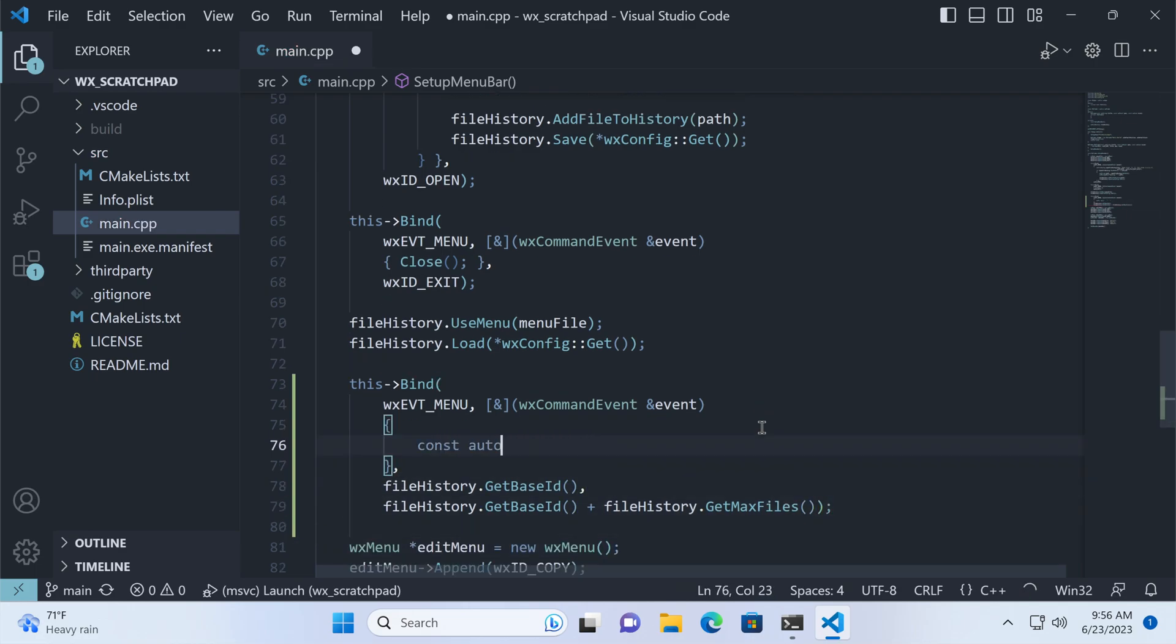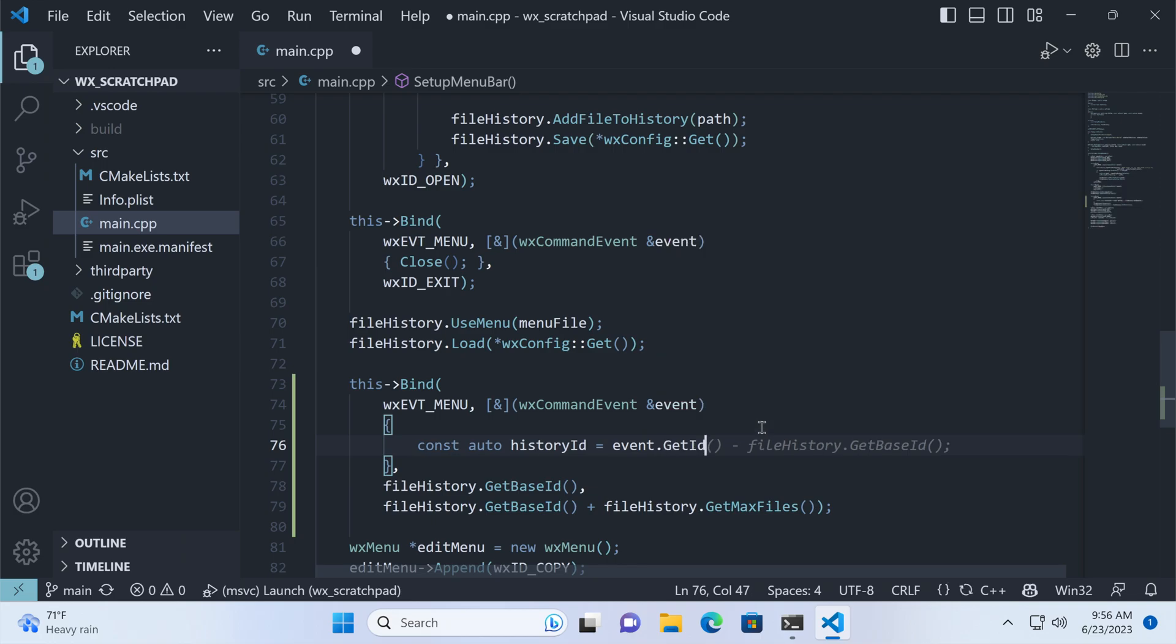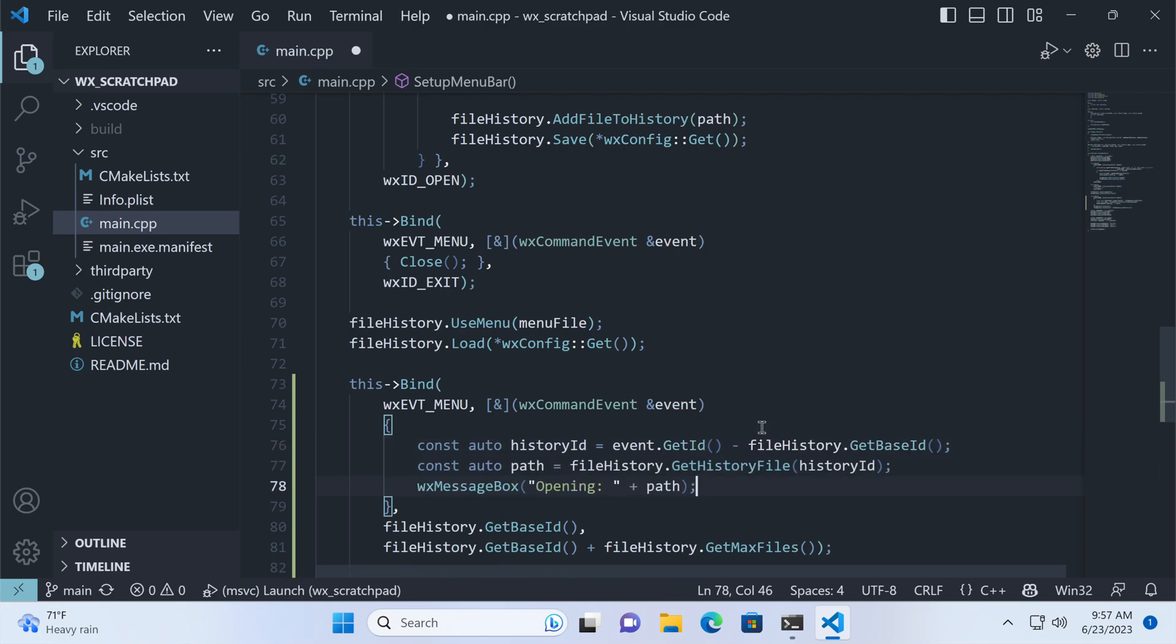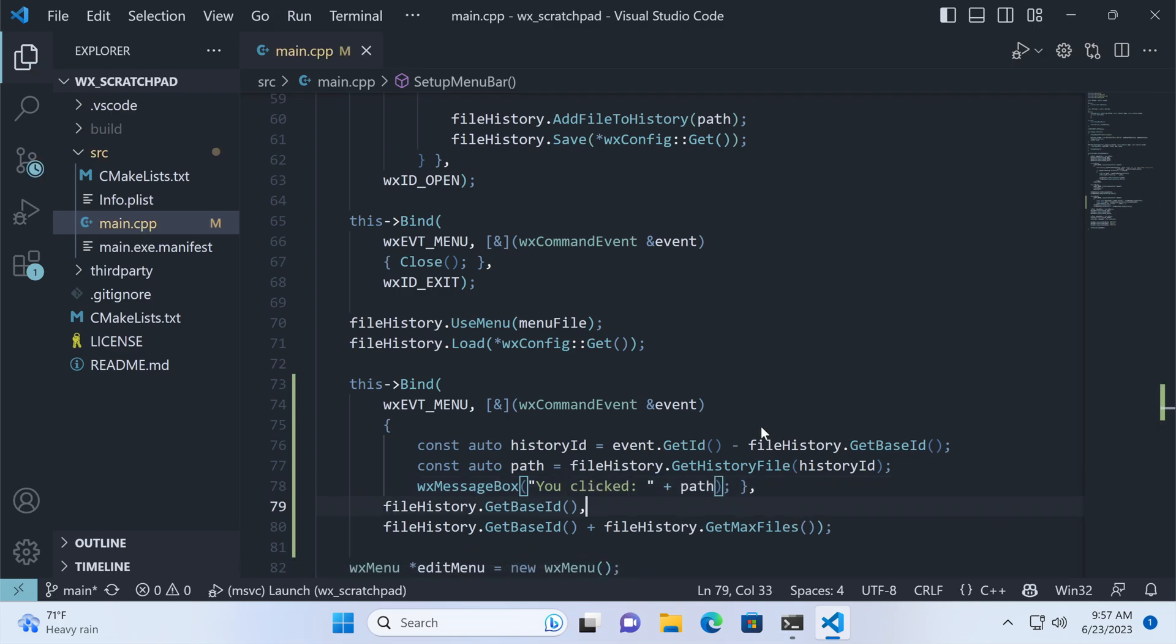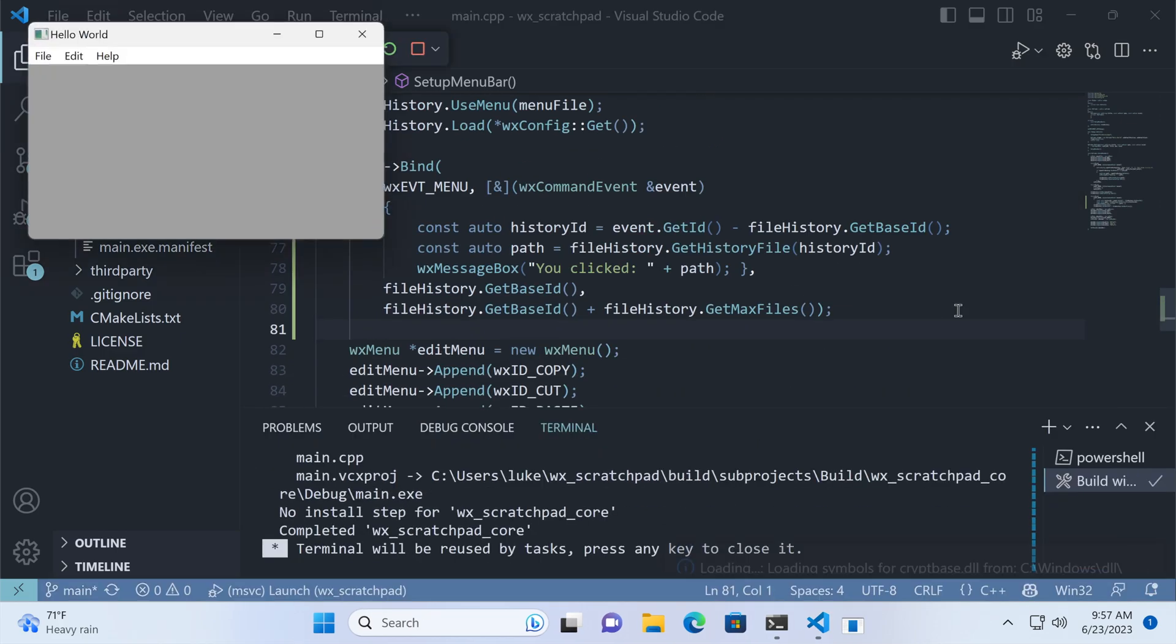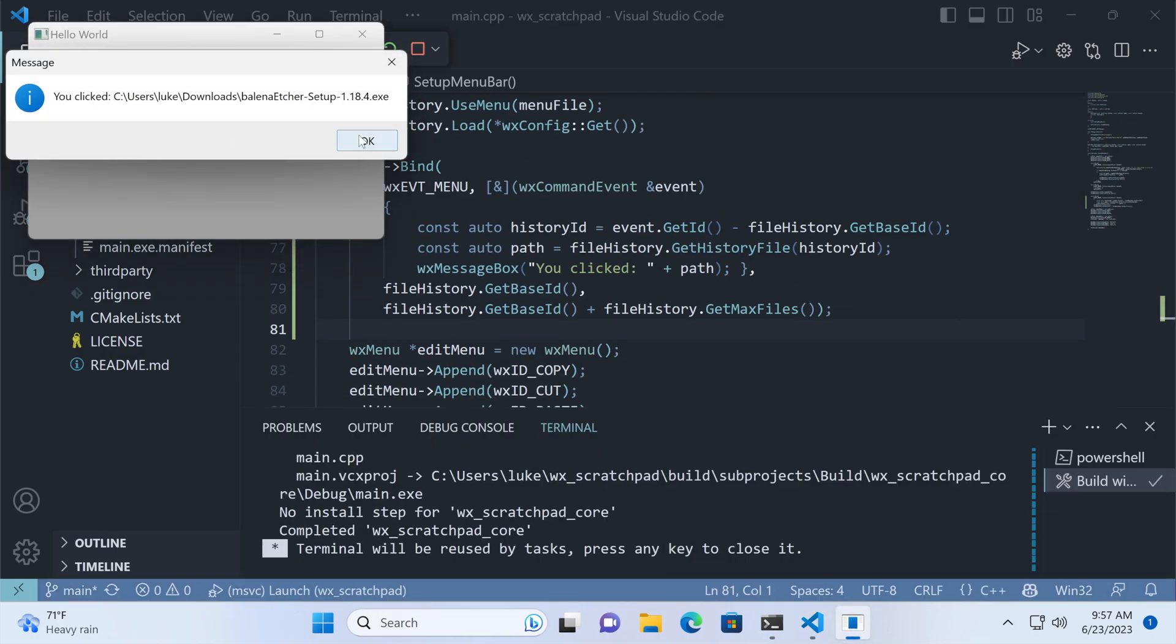we can subtract the first ID to get the items index in the list. Then it's just a matter of getting the path from the history object. As we can see, this works as expected.